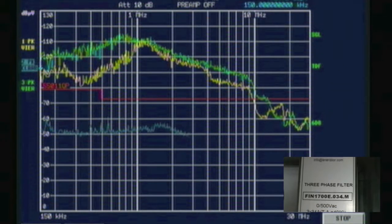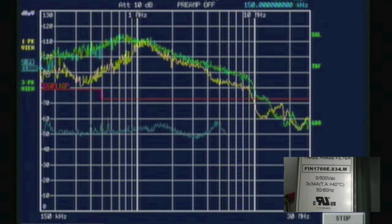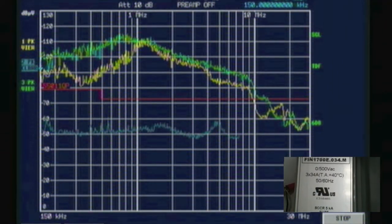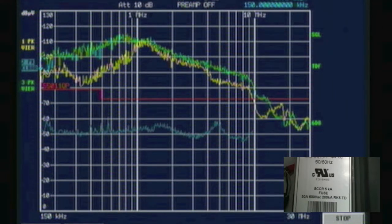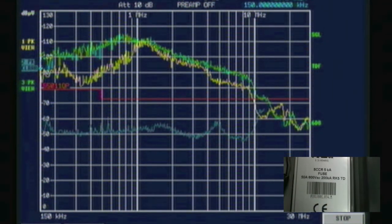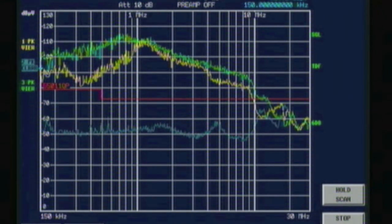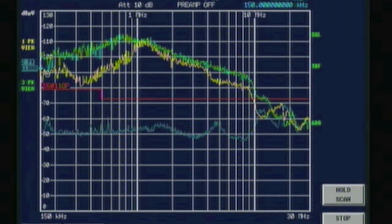This graph line in blue measures the electrical noise generated by an AC drive with the addition of an Enerdor filter. The EMI filter works in frequency ranges from 150 kHz to 30 MHz, reducing the noise generated by today's AC drives to below the European and FCC limits.